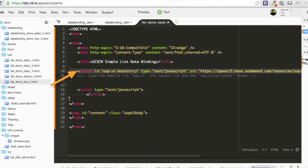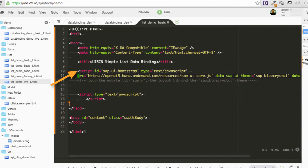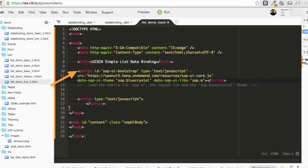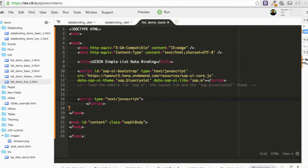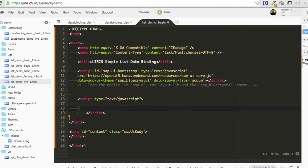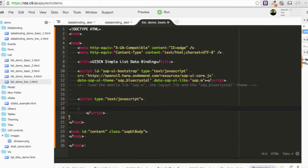So this is UI5 application bootstrapping process. This is loading core libraries from OpenUI5 at runtime. And we are going to use sap blue crystal with sap.m libraries. So now let's try to write our UI5 code. In this application, we are going to use our sap.m.app and sap.m.page as well.